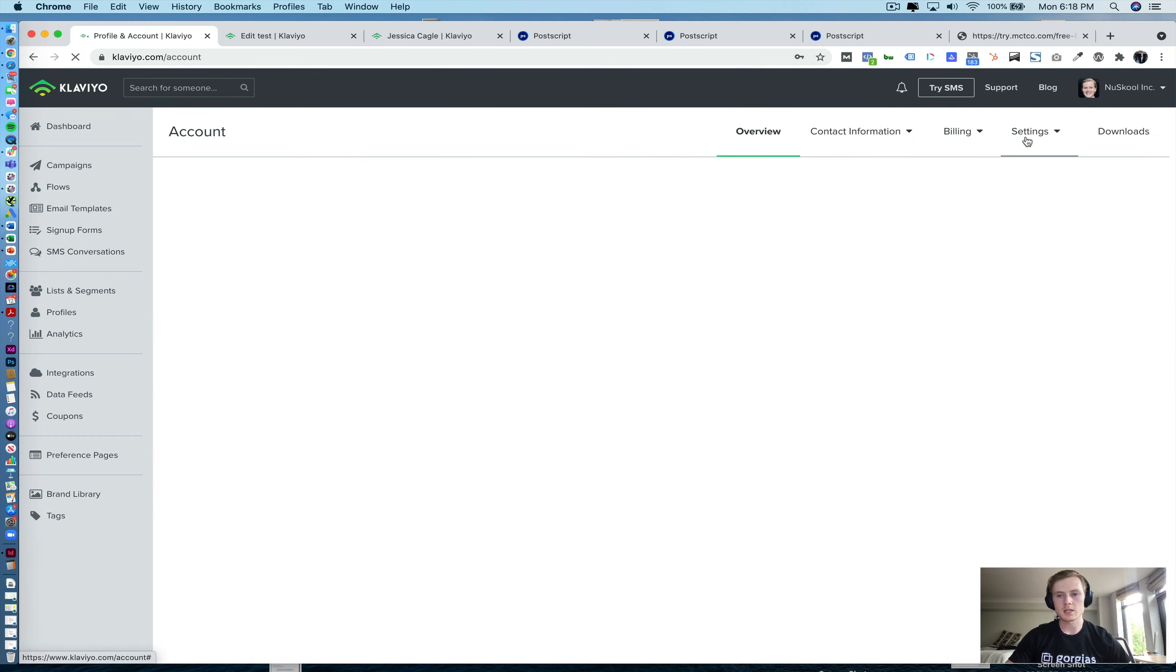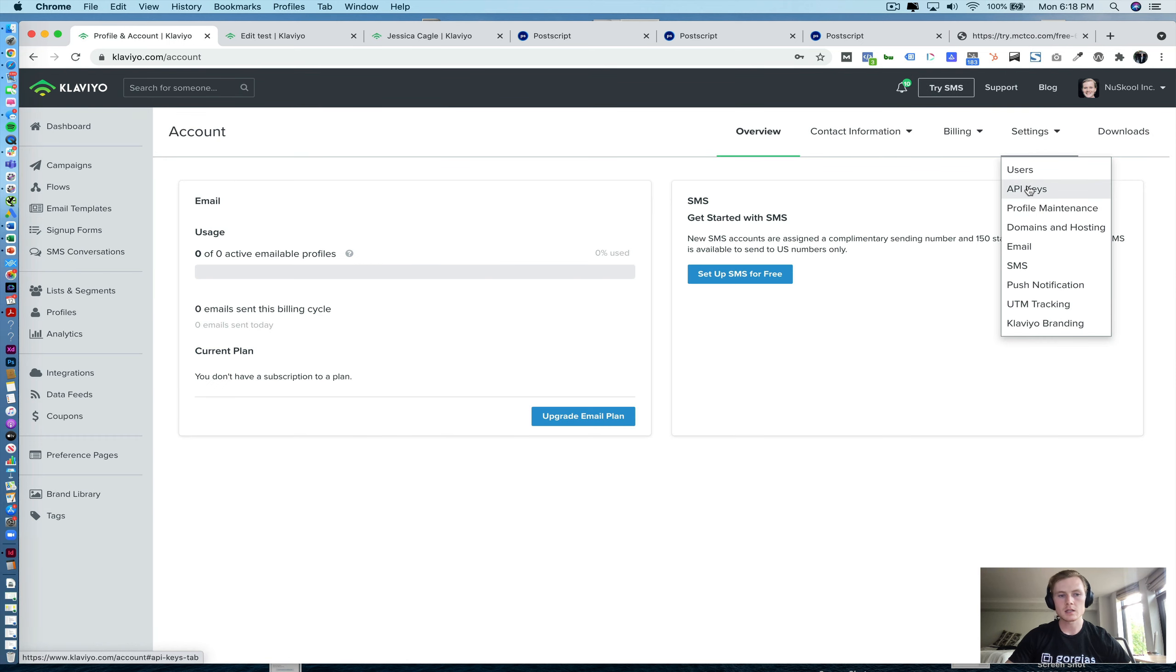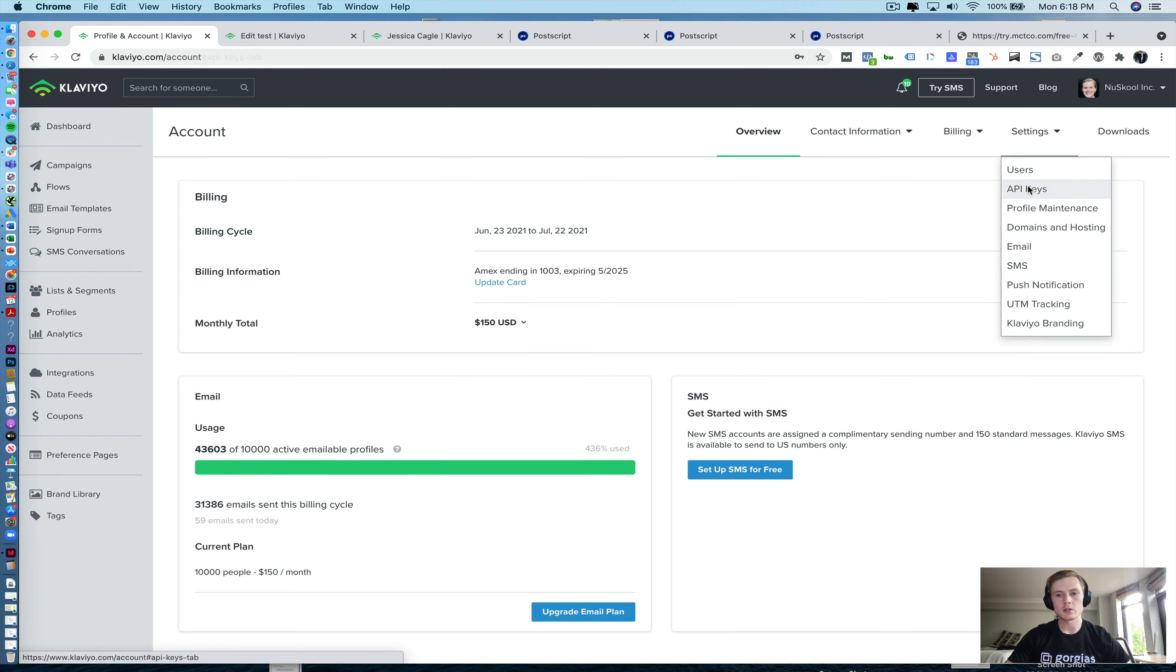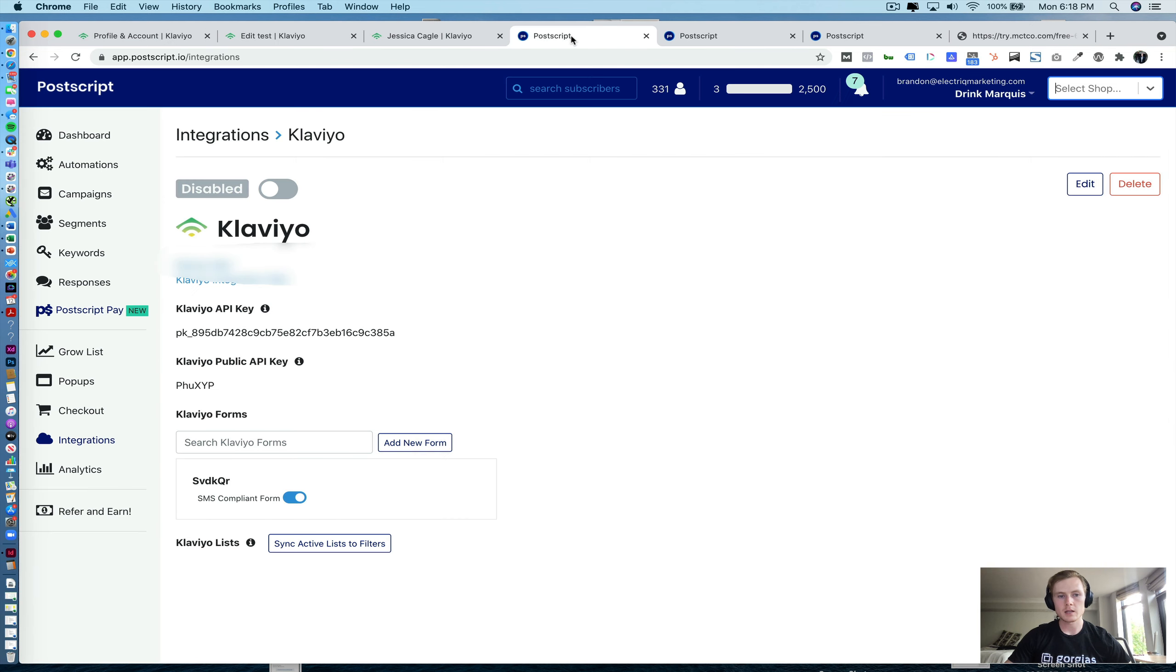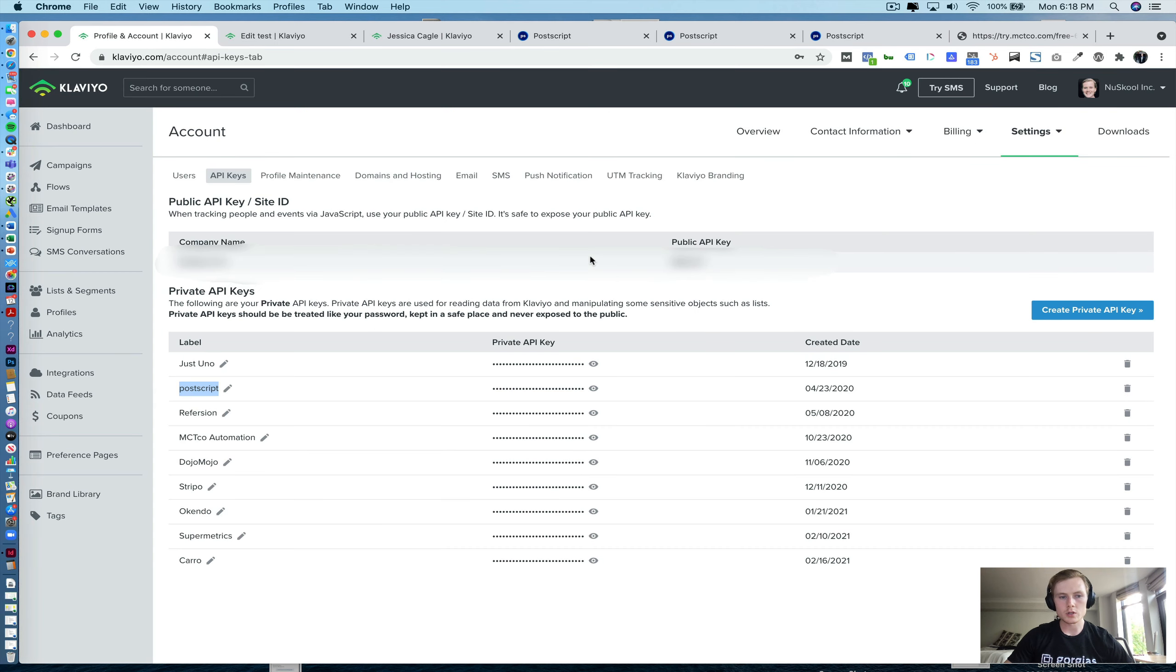And the way that you pull those is from your account in Klaviyo. You'll go to settings and then API keys, and you'll create a private API key. You can see here we created one called Postscript. That private API key, that's what you'll plug into the Klaviyo API key portion here. And then you have your Klaviyo public API key as well, which is what you see at the top here.